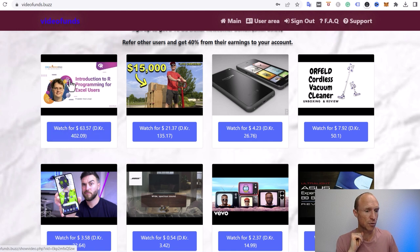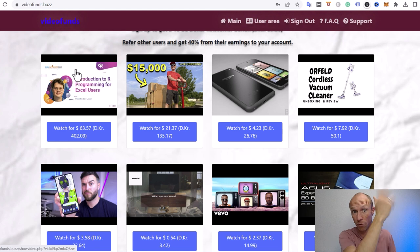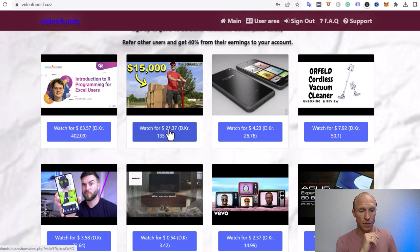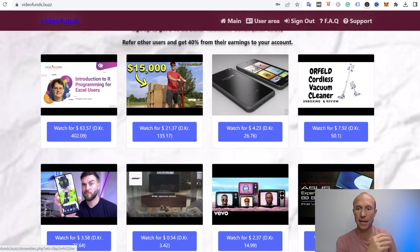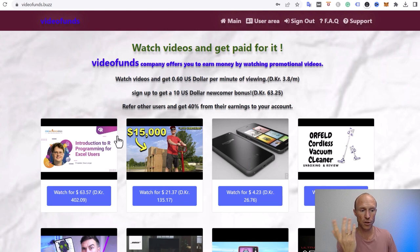If I were to just watch this full video, I could just let it run and then I could go for a walk and do something else. I could earn $63 for that video, or this one $21, this one $4, and it all depends on the length because you get paid per minute.